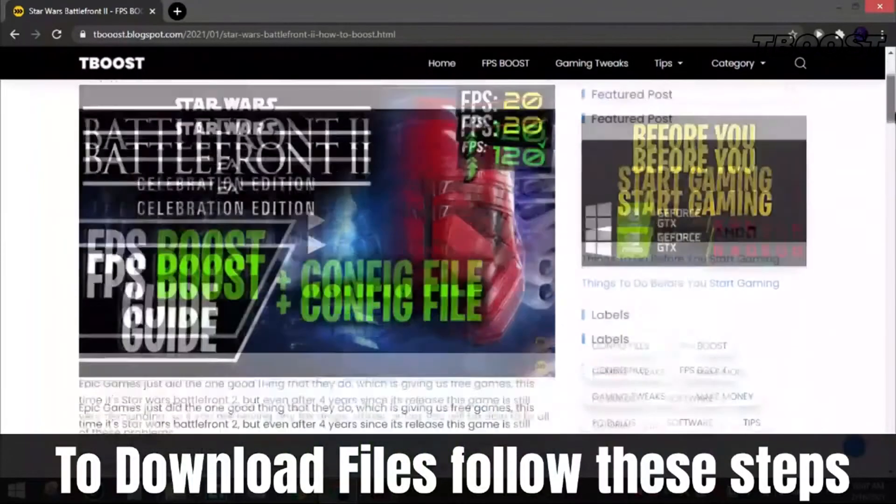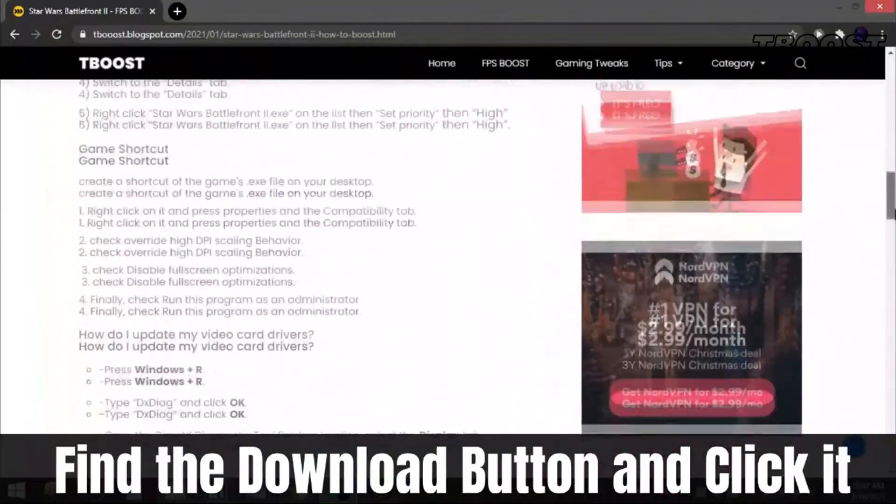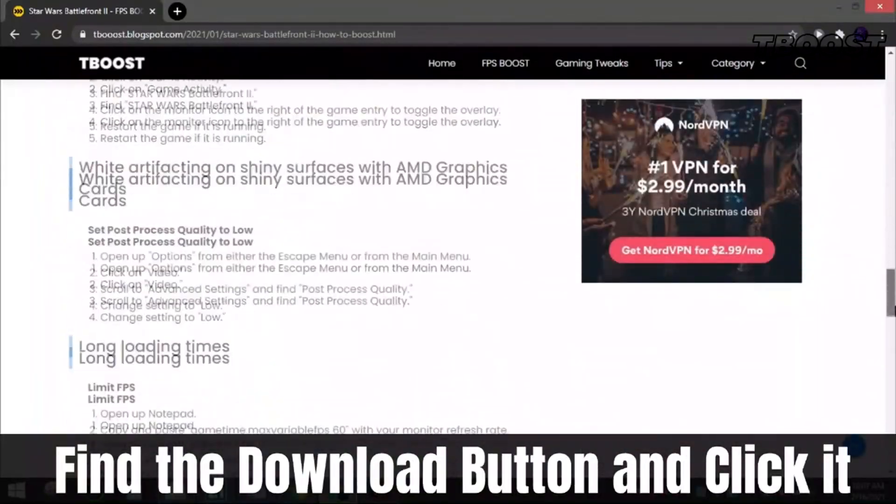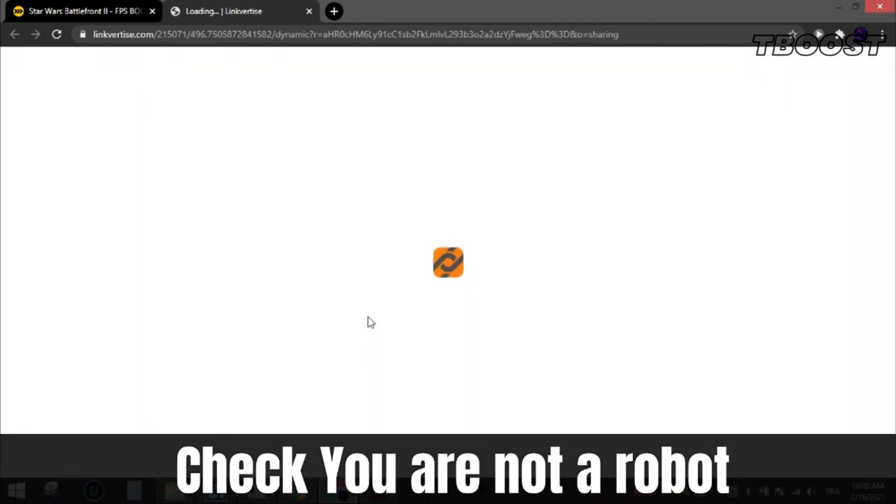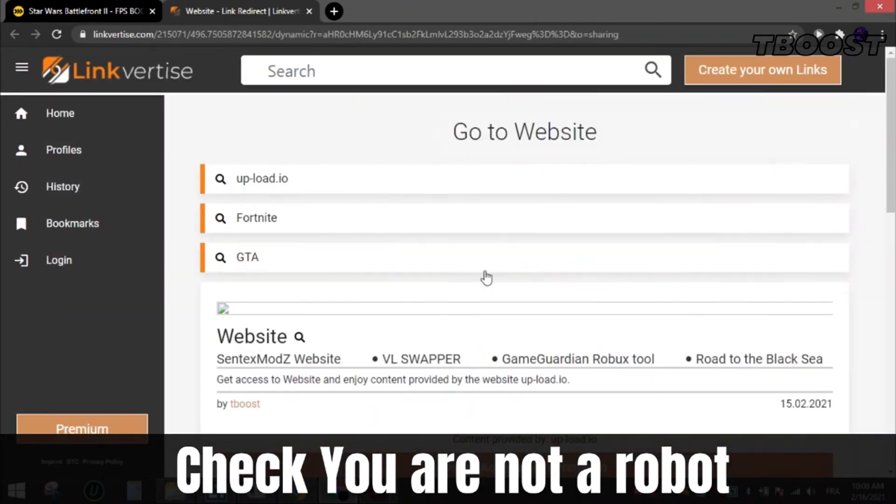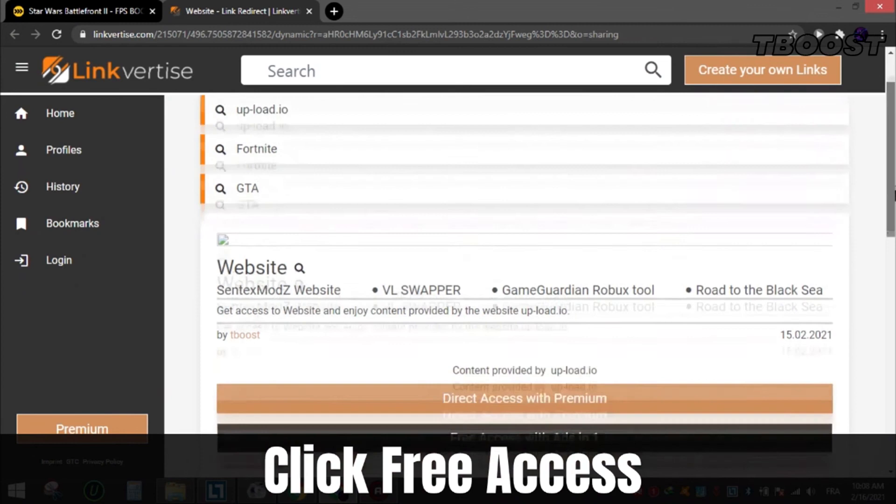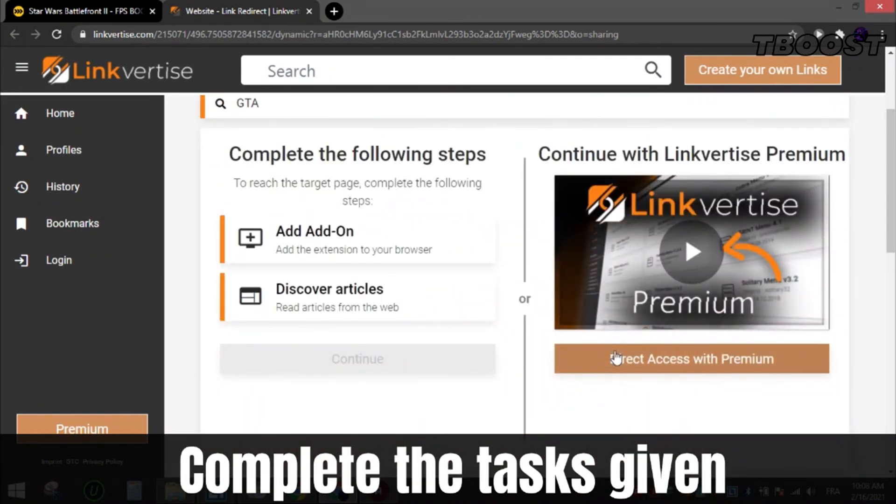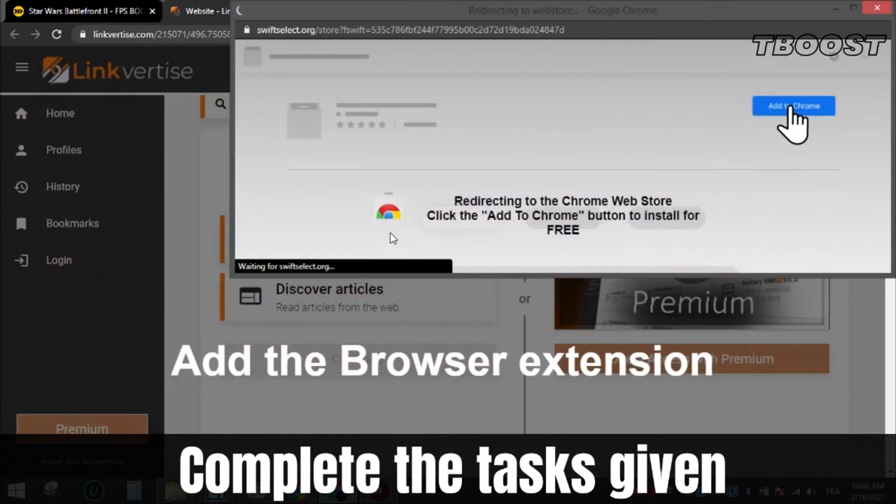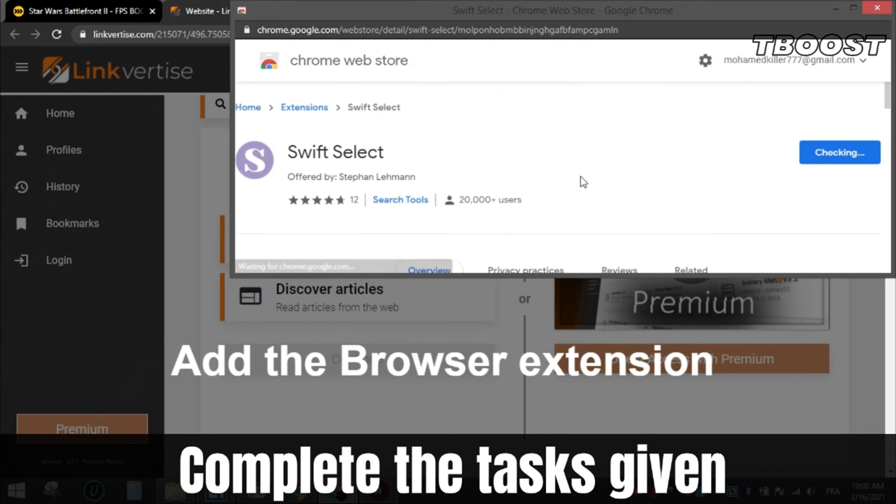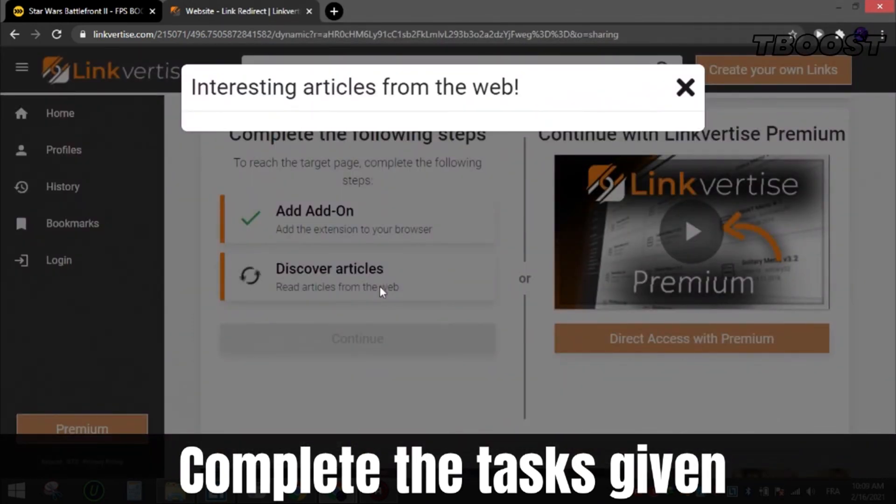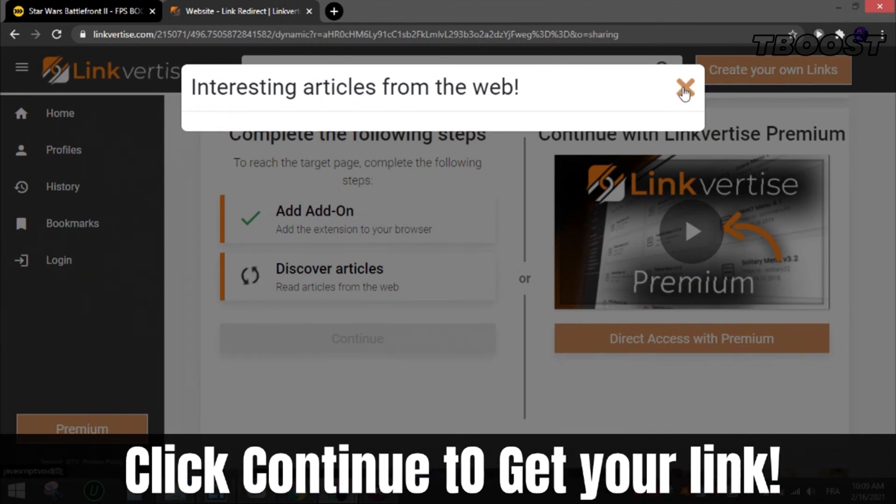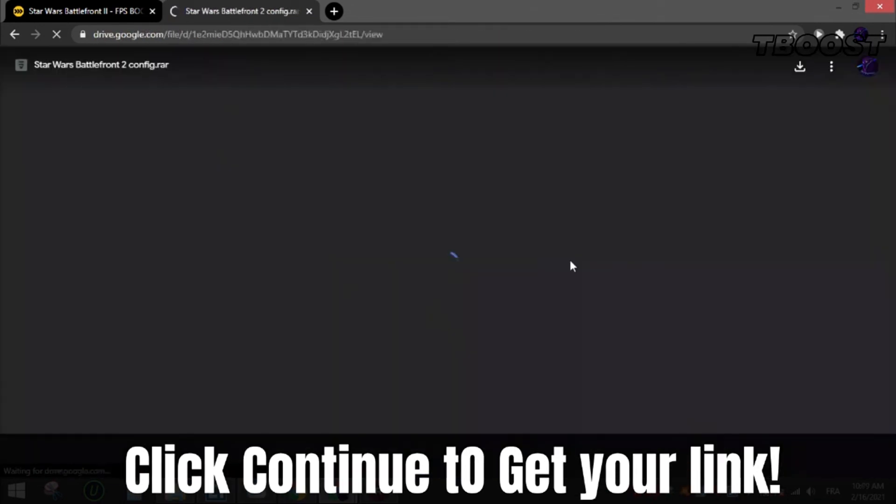To download files from my site, follow these steps. Find the download button, which is usually at the bottom of the article. Click it and you will be sent to this page. Check that you are not a robot. Now scroll down and choose free access. After that, complete the tasks given, which can be installing a Chrome extension or enabling notifications or reading an article. All these steps are safe as all apps and extensions are available on the Chrome store or app store, so they are 100% safe to install and you can uninstall them after if you want. After that, click continue and you will get the file.